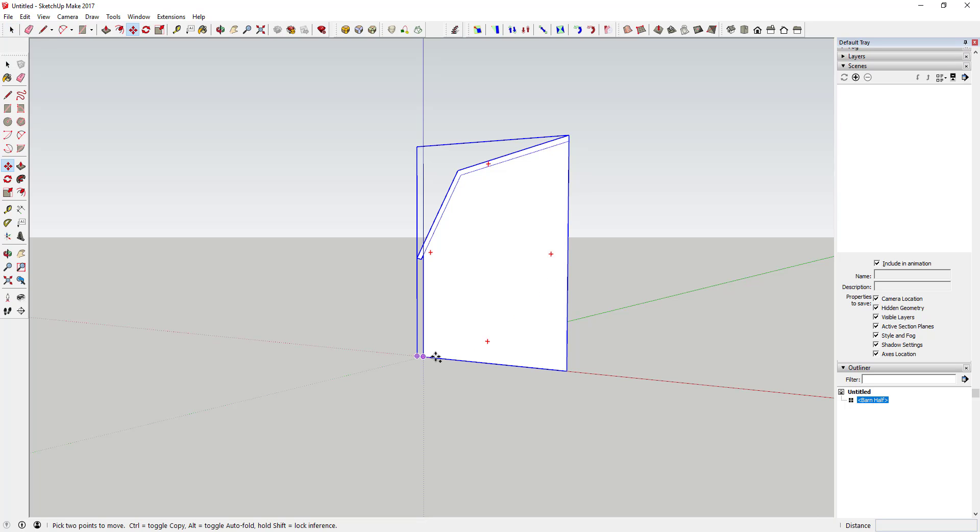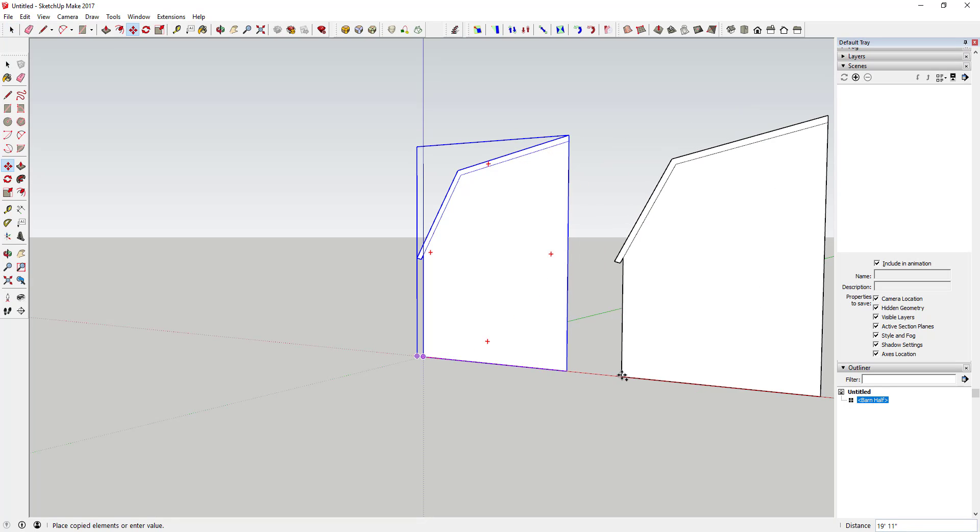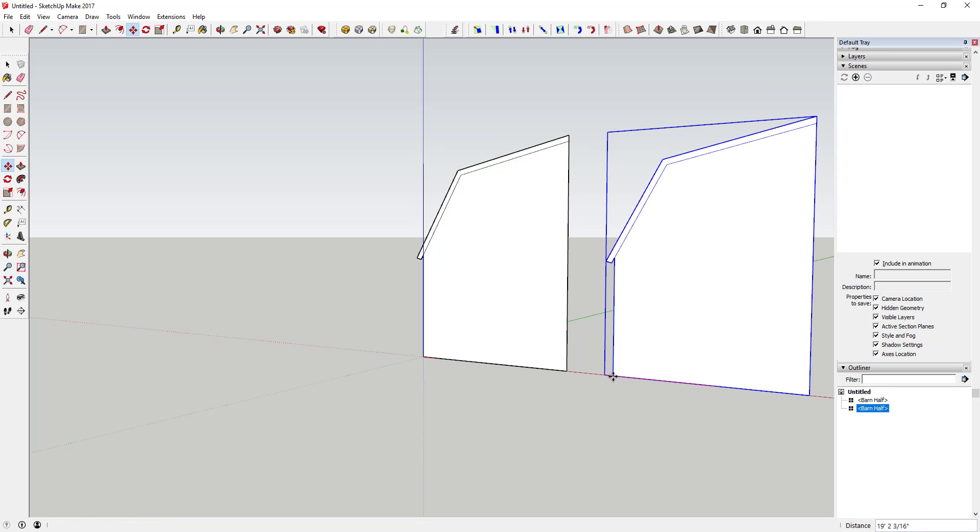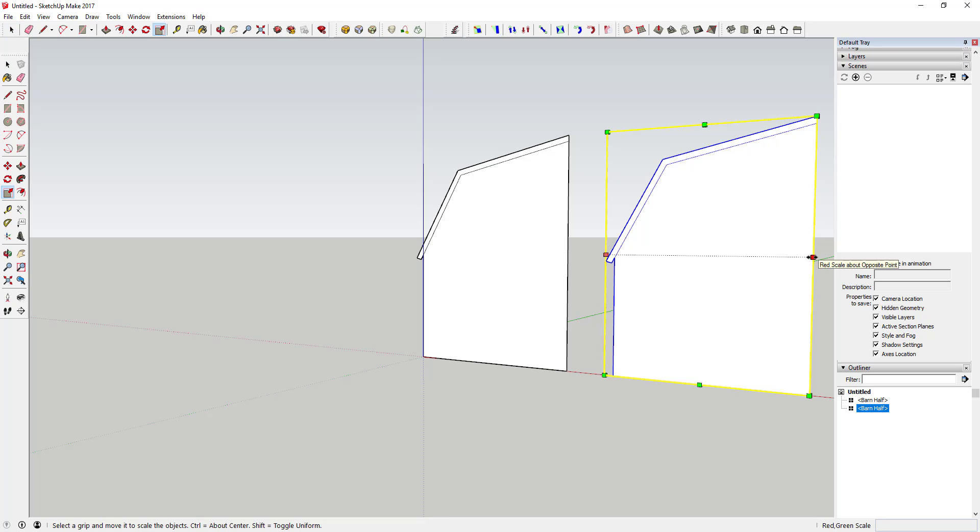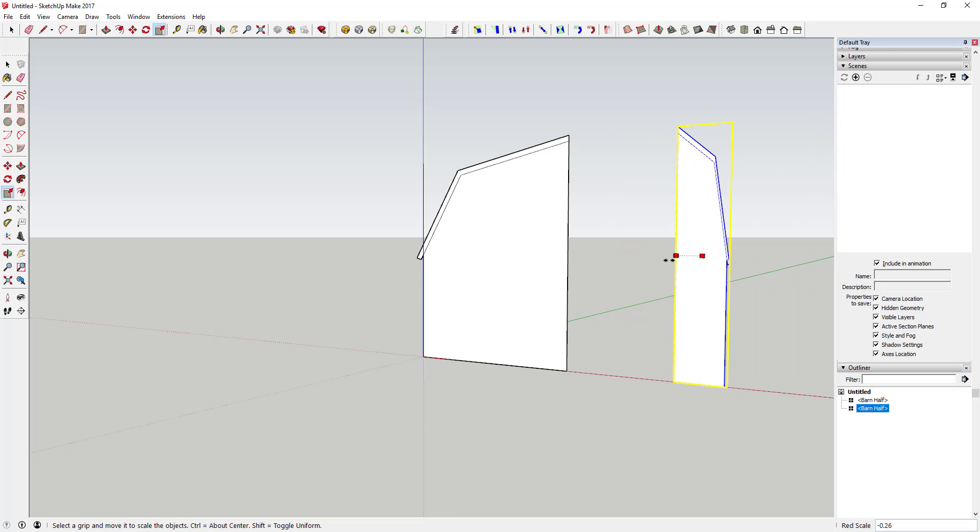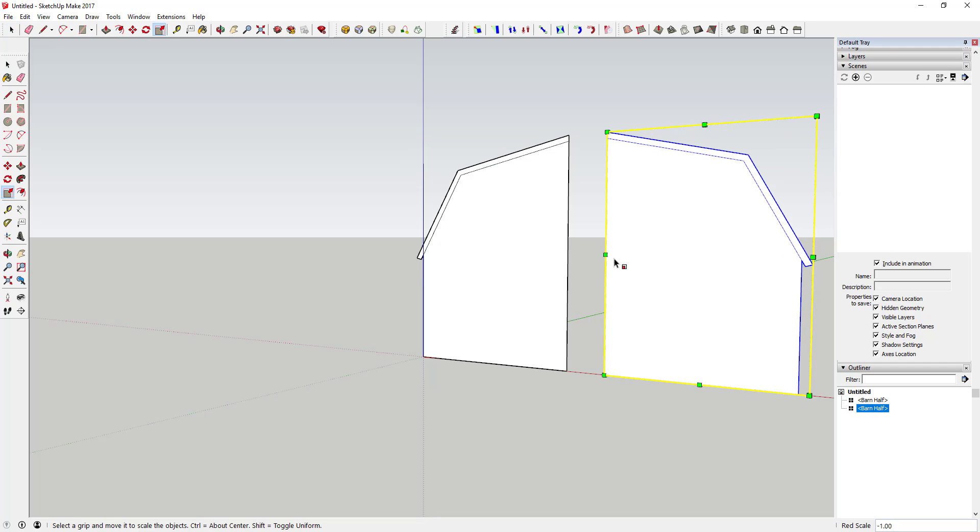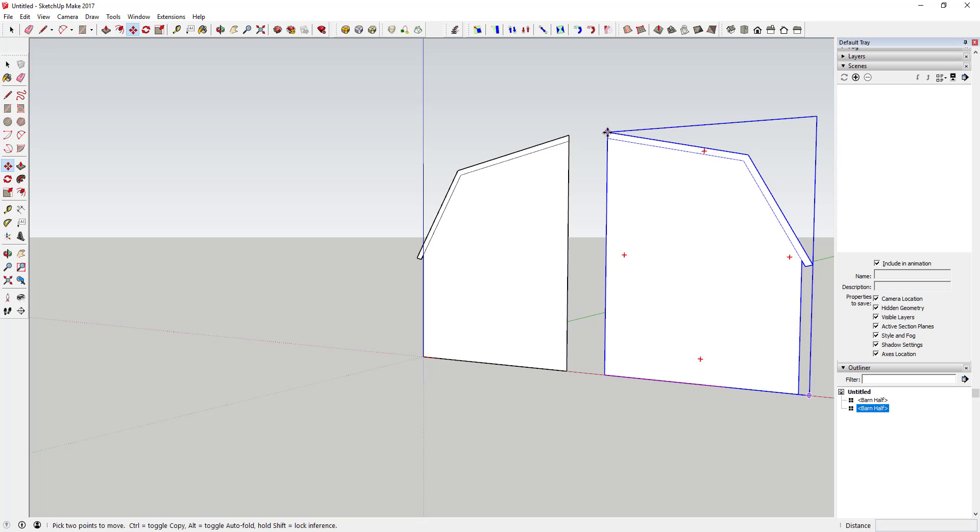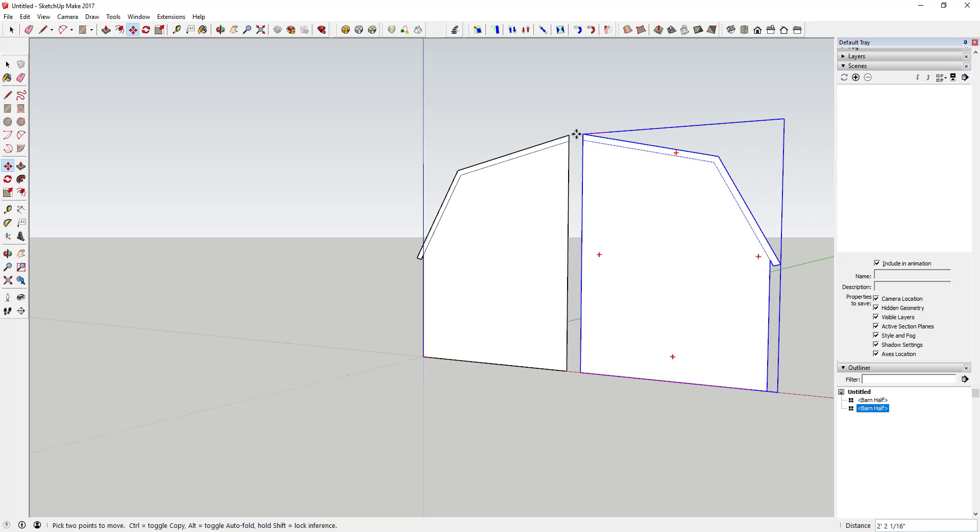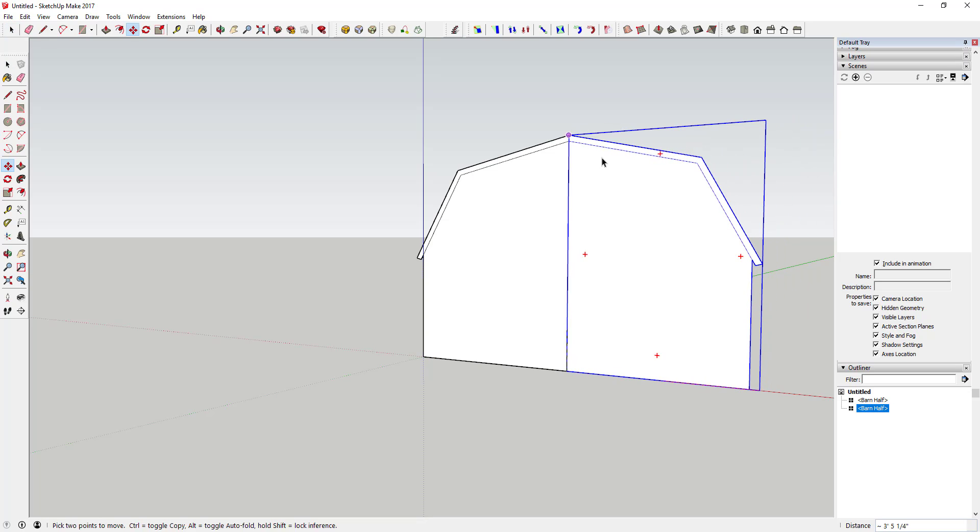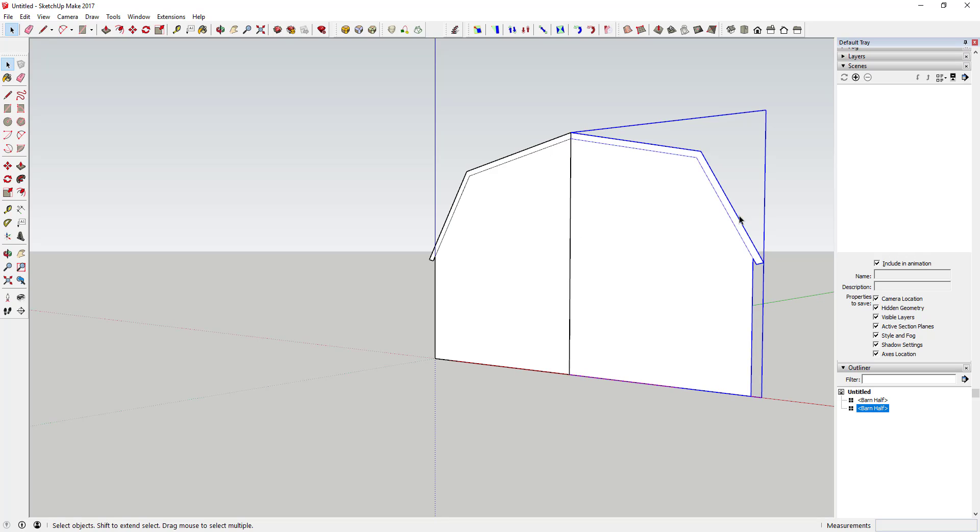And so now you've got half of your barn, and then what you're gonna do is you're gonna use the move tool in copy mode to create a copy of this. So just click on the corner of this with the move tool active and tap that control key, and then you're gonna use either the scale tool or you can use the flip along tool in order to flip that and then move it back together. So now what you've got is your full barn.